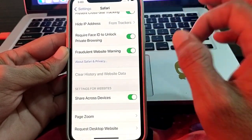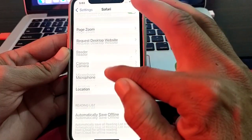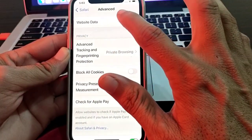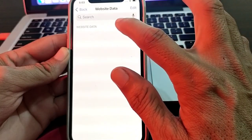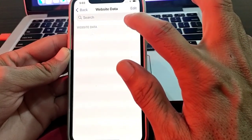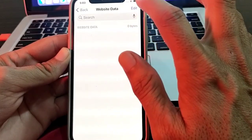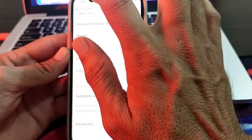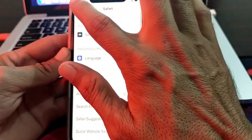After clearing history, check whether the problem is fixed. If you're still having this problem, scroll down, tap on Advanced, then tap on Website Data. From here you will find some website data — delete all website data by tapping Delete. Then check whether the problem is fixed.